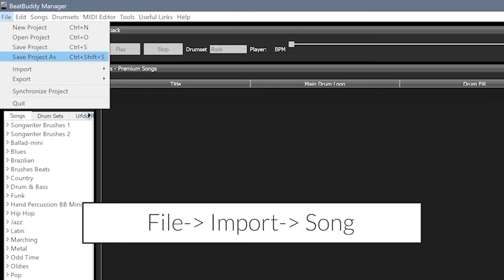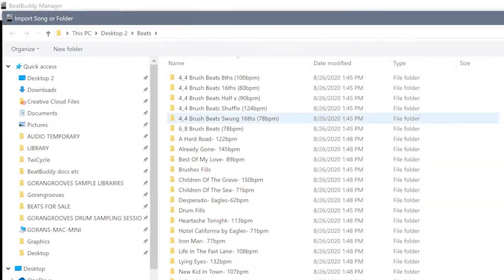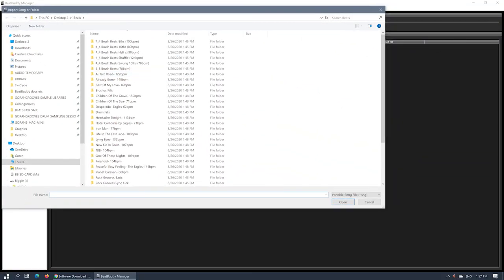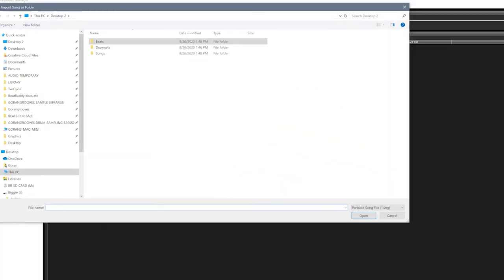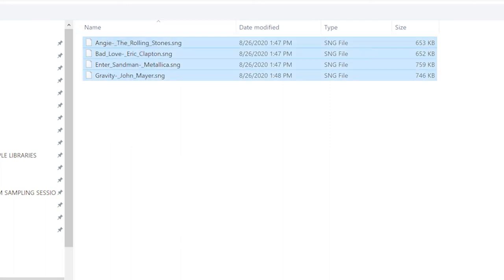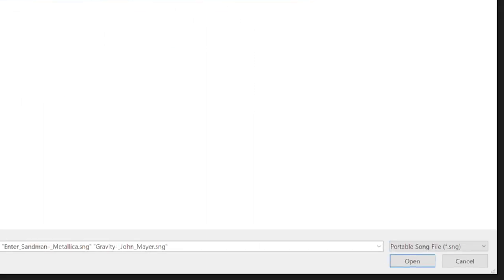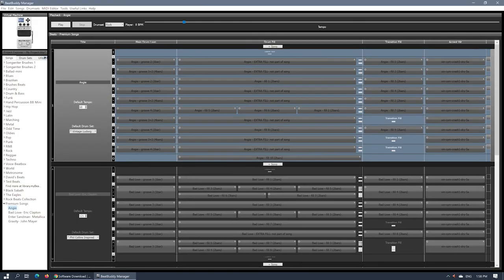Go to File, Import Song. Then navigate to the Songs folder on your desktop where you previously extracted BeatBuddy songs. Select all SNG files and click Open. Once the songs are imported, you can rearrange them by dragging them up or down.